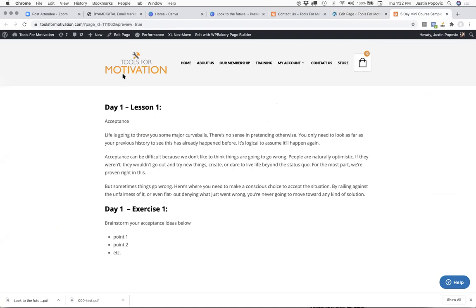Maybe include some calls to action for joining a paid program at the bottom of each exercise. Over time you can really enhance this — create a personalized video at the top of each of the five days, which I highly recommend if you're doing personal branding. Even if it's just 30 seconds: 'Hey, welcome to day one. Today we're talking about the first step of the upheaval process, which is acceptance. It's a really key step. Please read the lesson below and perform the exercise. If you have any questions, hit the contact link.' Then at the bottom, do some selling to a paid program.